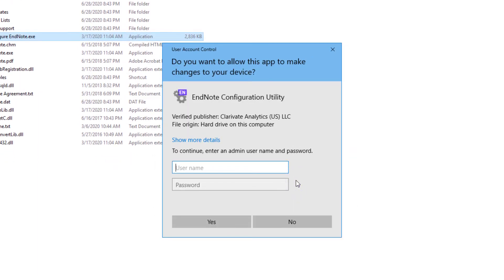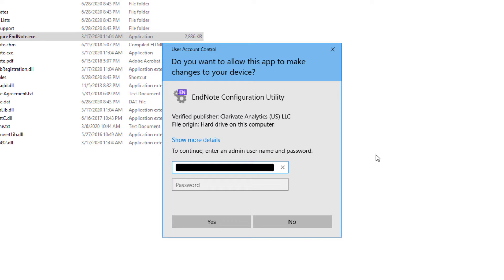We see here that Windows prompts for my system administrator credentials to approve this action. If you receive this prompt, we suggest reaching out to your computer administrator or a member of your organization's IT team. I've already got my credentials handy here so I'm just going to type them in myself. And I'll click Yes to proceed.